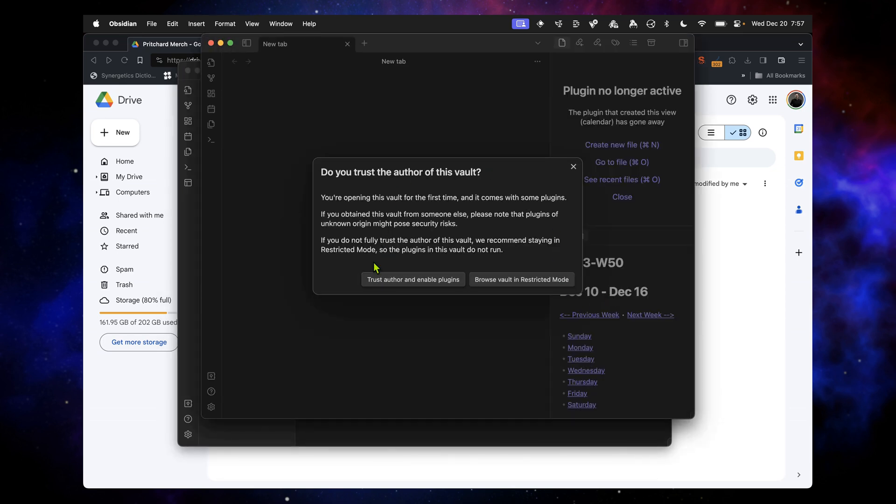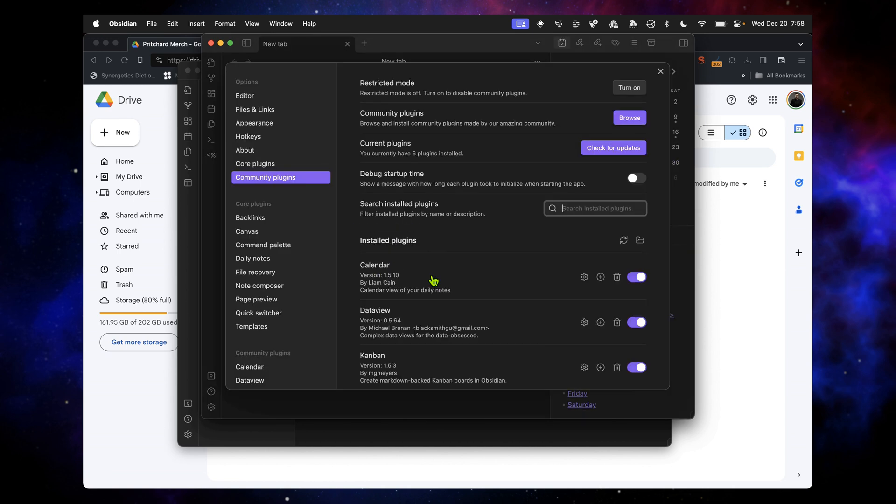That's when it says there are some plugins here, do you want to install this? You go, absolutely. Trust Author and Enable Plugins. And voila.